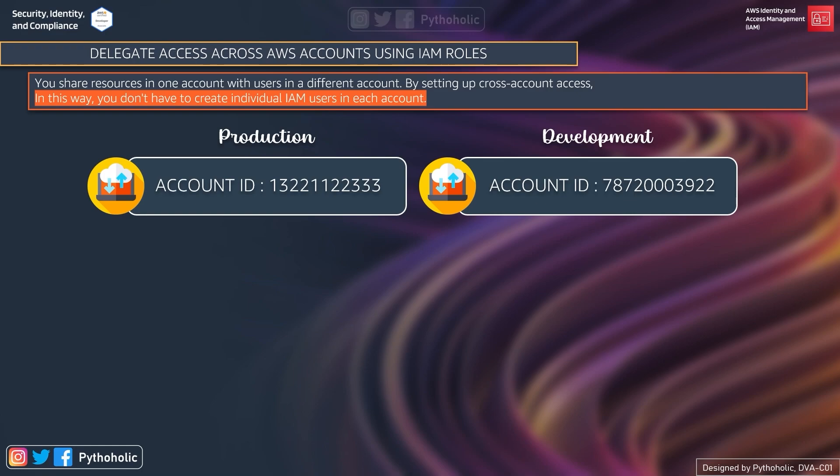Let's suppose you are a developer in the developer account and you want to access an S3 bucket in the production account, and you don't want other teams from your account like the testing team to have the same rights. So we are trying to give only the developer team access to the S3 buckets in the production account, not the testing team.